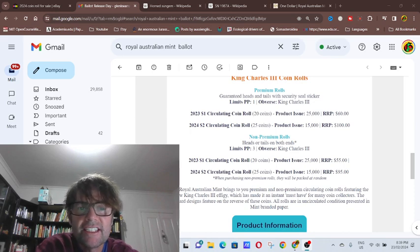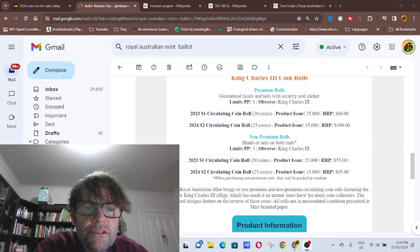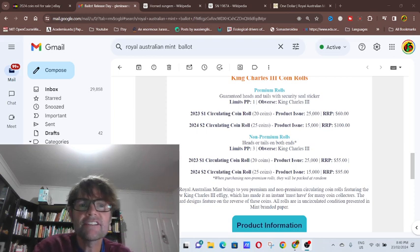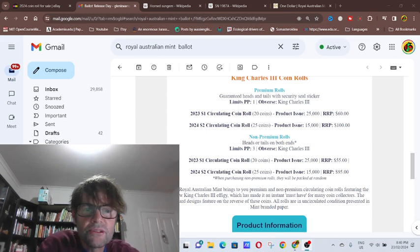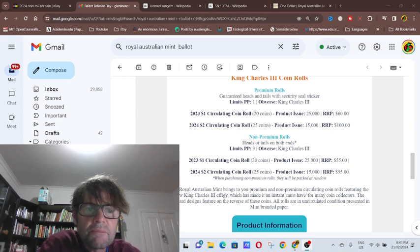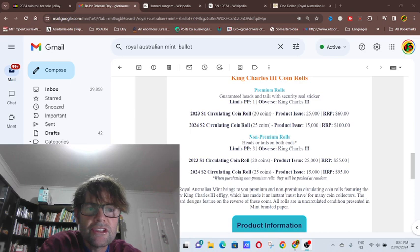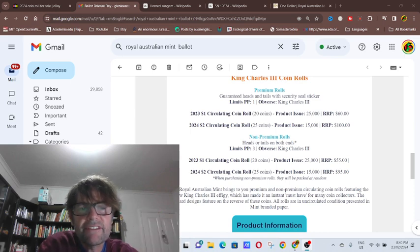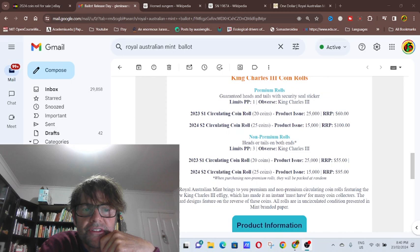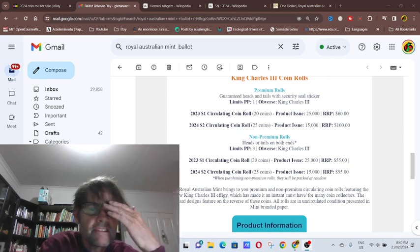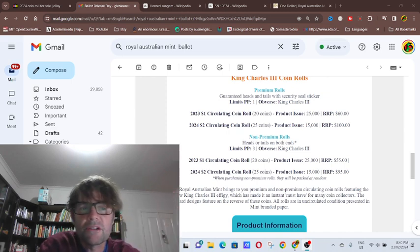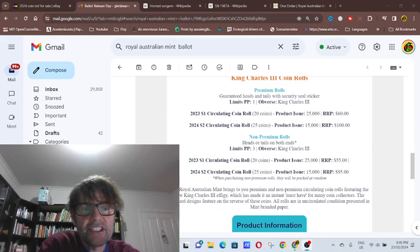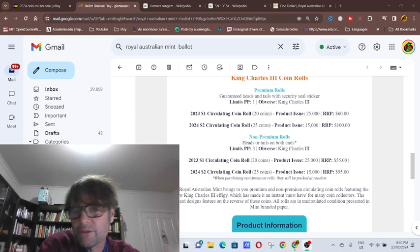These are supposed to be guaranteed heads and tails security sticker rolls, heads and tails both ends. So you've got premium and non-premium, I assume. Not too sure if the non-premium has the security sticker. If they don't, then the $1 coins at least would just be the standard product that you'd get from a bank, except these ones probably have the Royal Australian Mint logo on them.